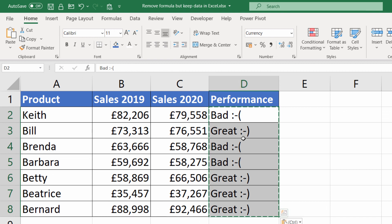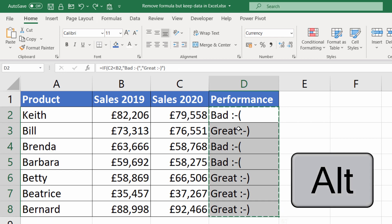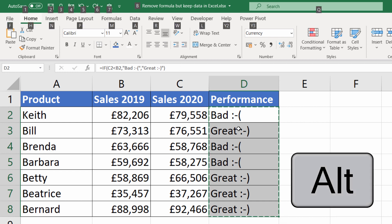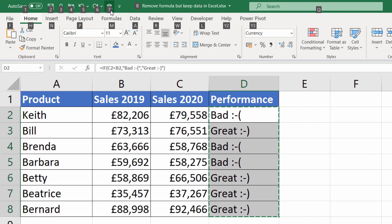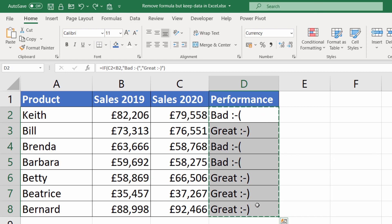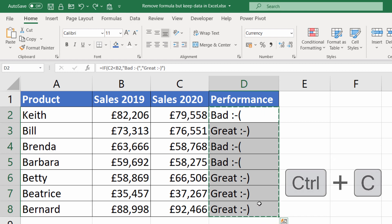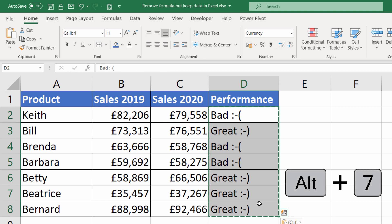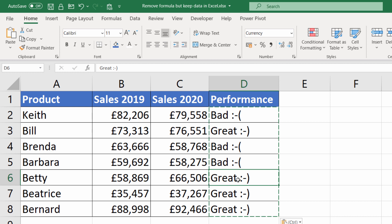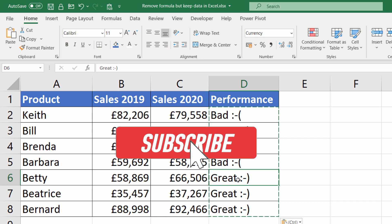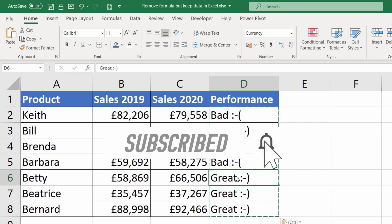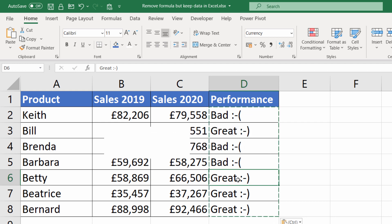If you copy your data and click on the paste values button in the quick access toolbar, it will paste the values in for you. That button is also assigned a shortcut key — press Alt on your keyboard and you'll see a number appear, in this case number 7. So once you've copied the data you can press Alt+7 on your keyboard and it will paste values into those cells. That's all for this video; hopefully you found it useful. If so, please subscribe and I'll see you next time.